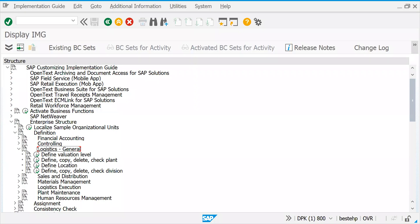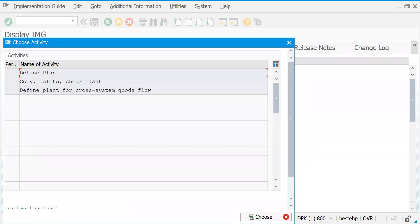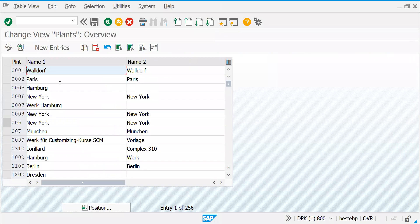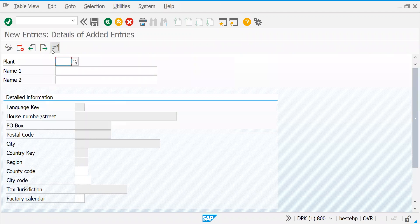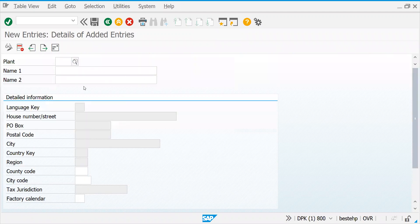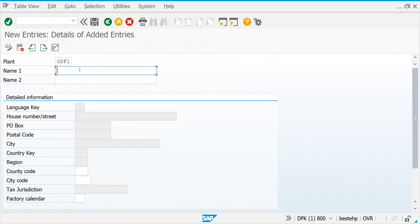Let's go back to the Logistics General section. In the definition, click Copy/Delete/Check Plant. Either you can define the plant or copy it — there is not much background configuration for plant definition. Let's click on Define Plant. Let's create GSF1. Press Enter.